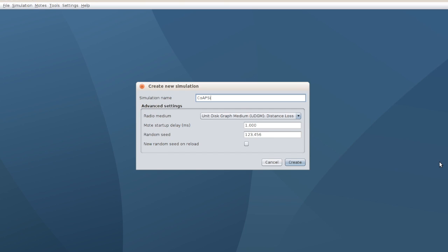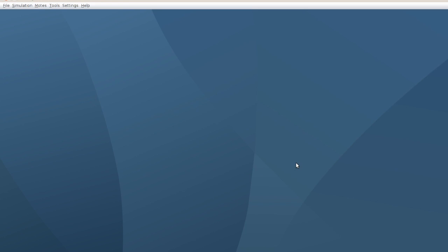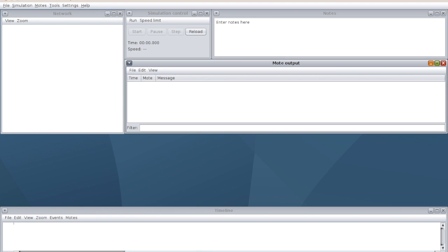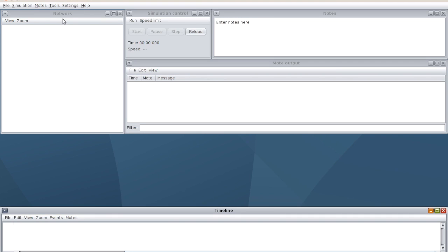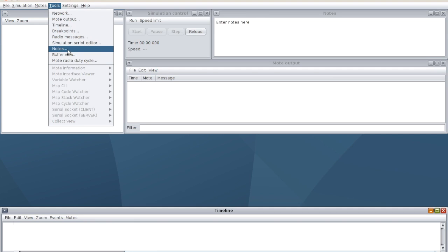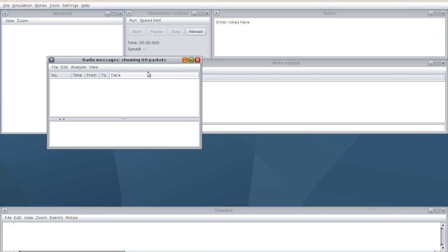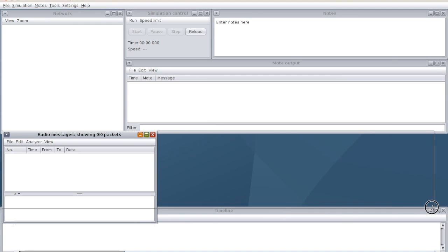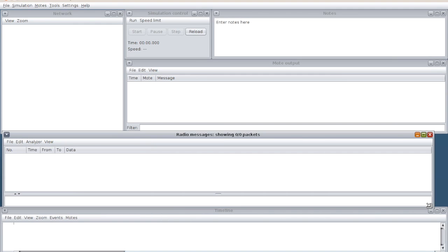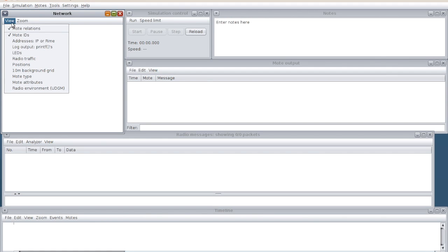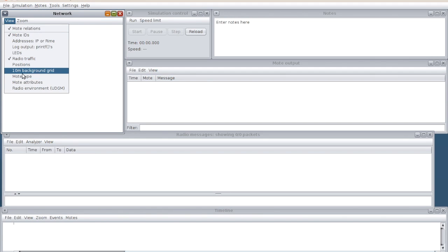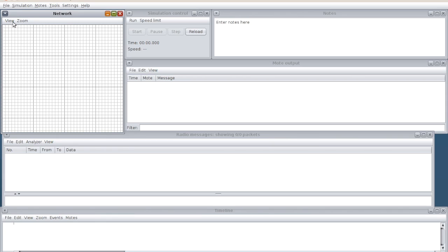Now I am going to create a new simulation. My simulation name is CoAP simulator. The radio medium you can leave as it is. I have these windows - this is the network window, simulation control, the nodes, mode output, and the timeline. If you want to measure the radio messages, you can use the radio messages also here.